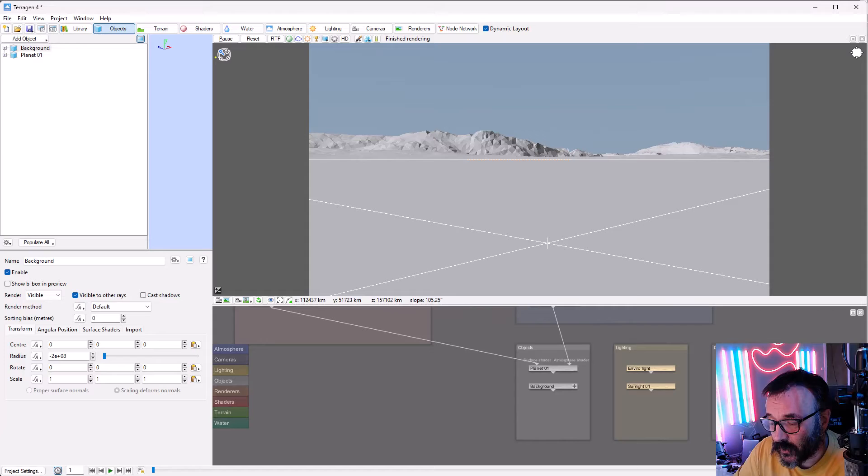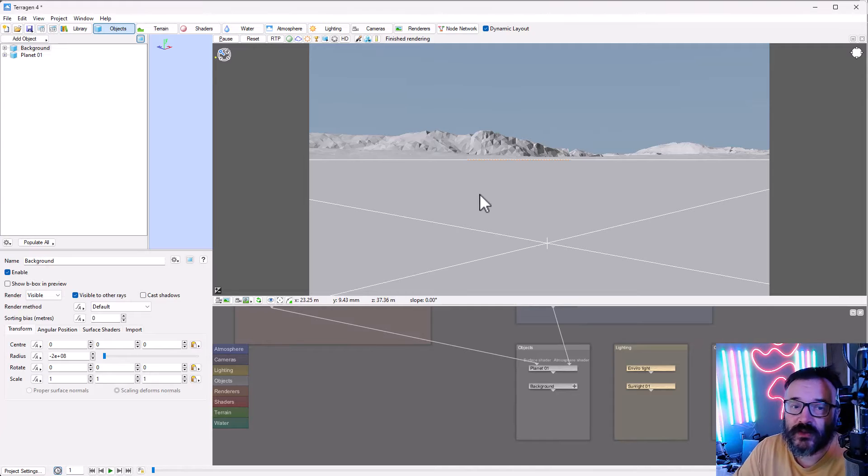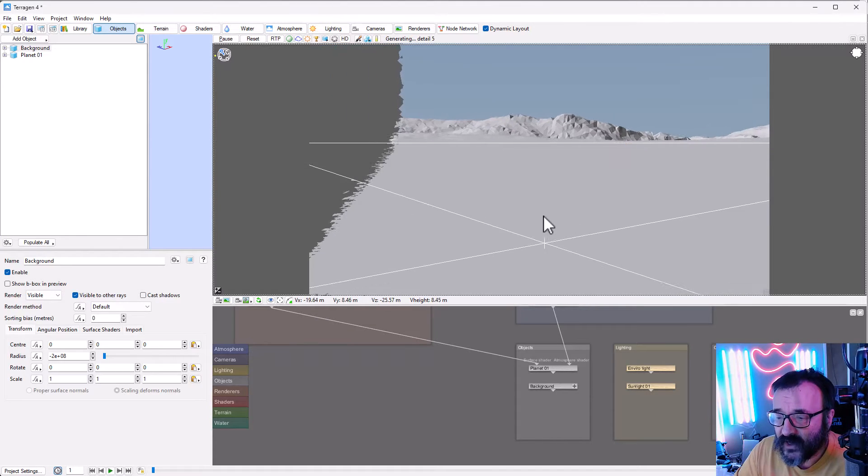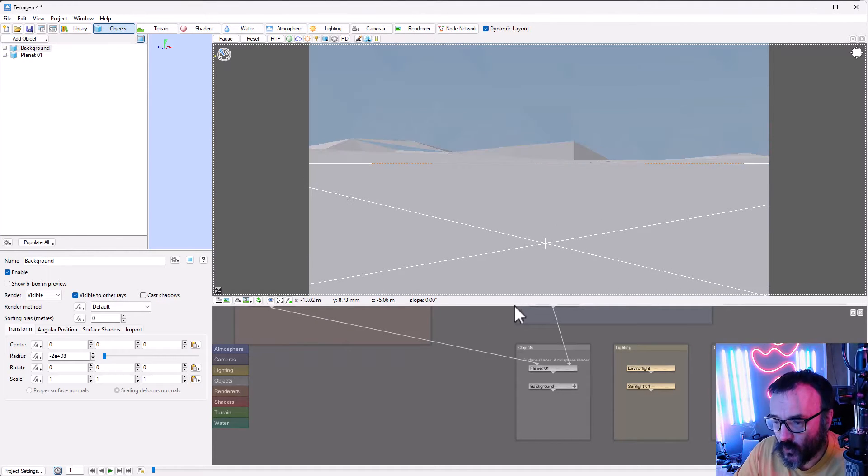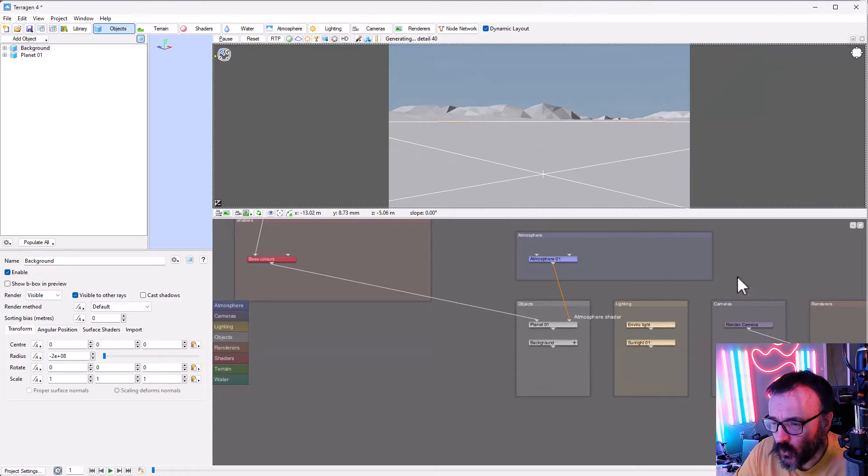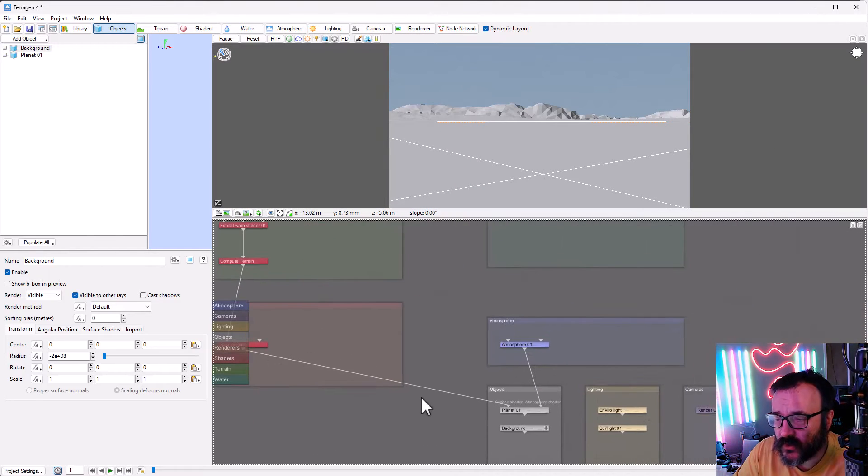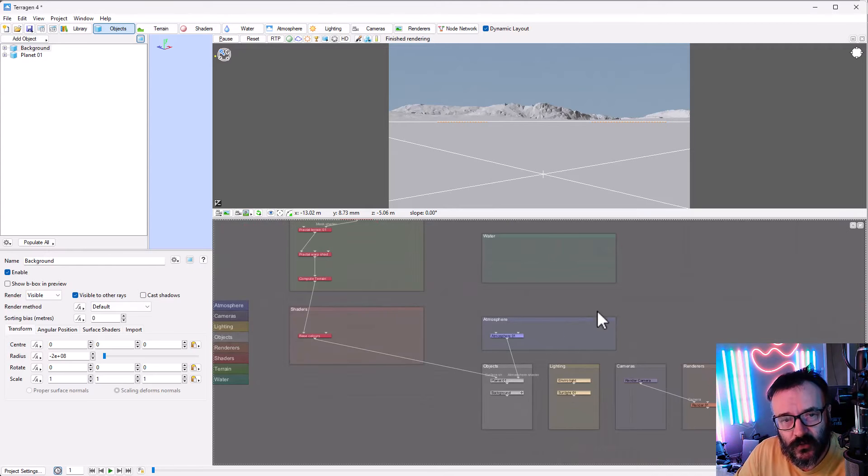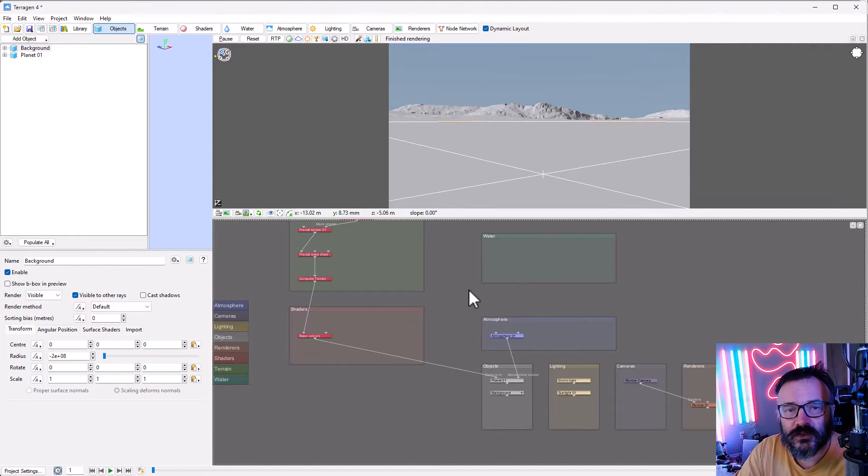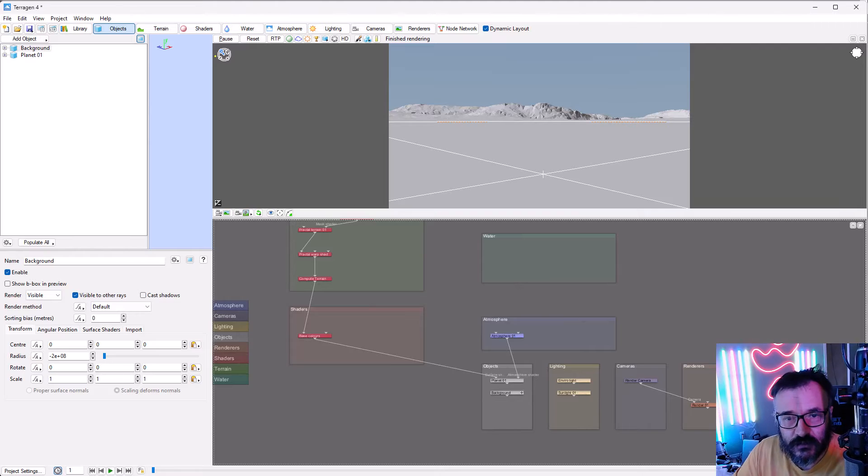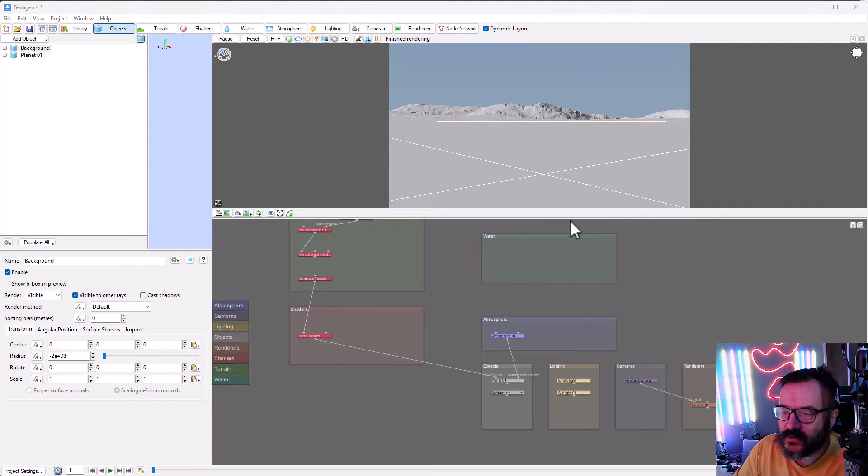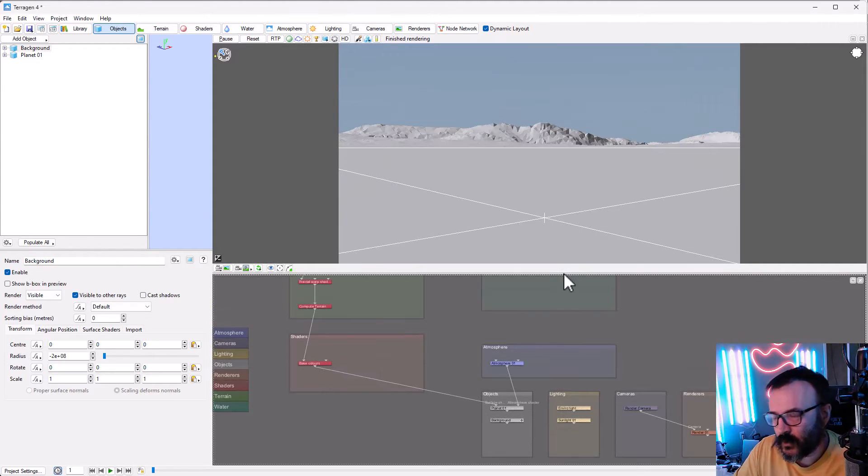The reason why I said that is because it's a little bit different from other applications. It's heavily, heavily dependent on the node system. So if you're not familiar or you don't feel comfortable working with a node system, then maybe you can look at different applications in this case.